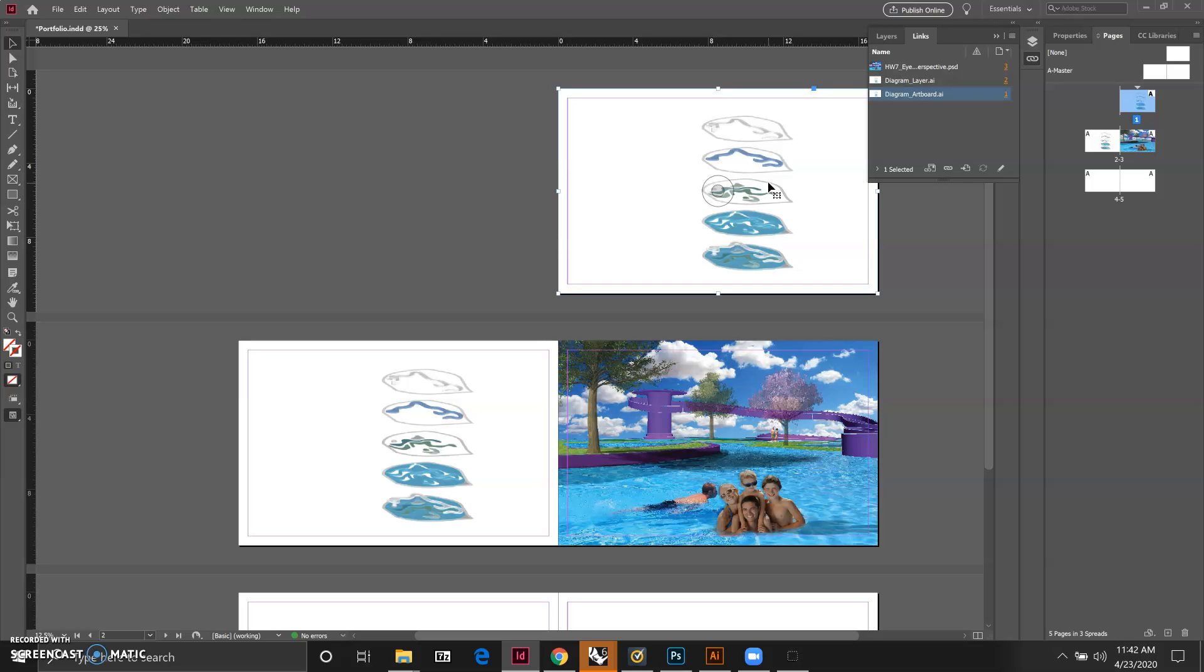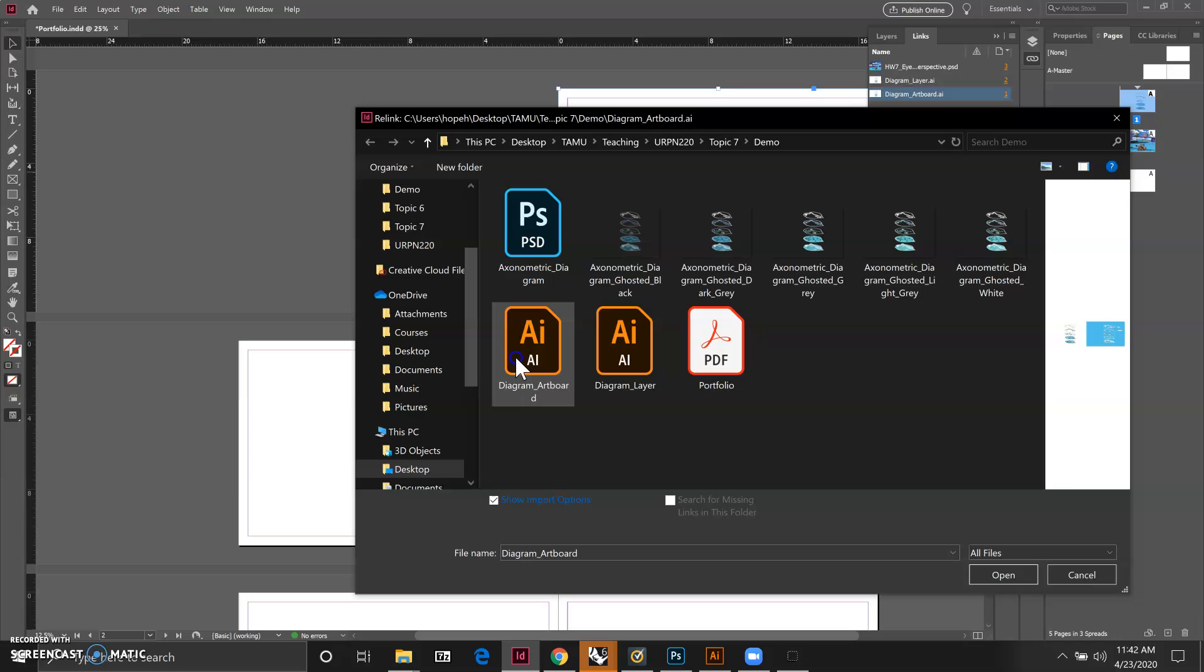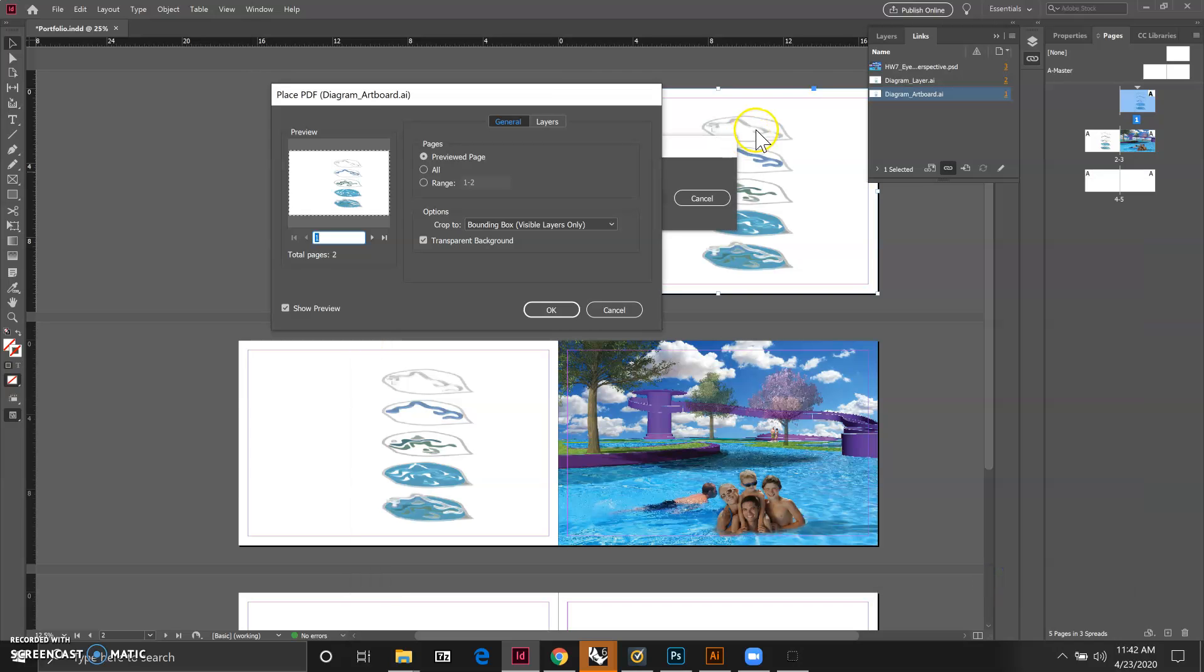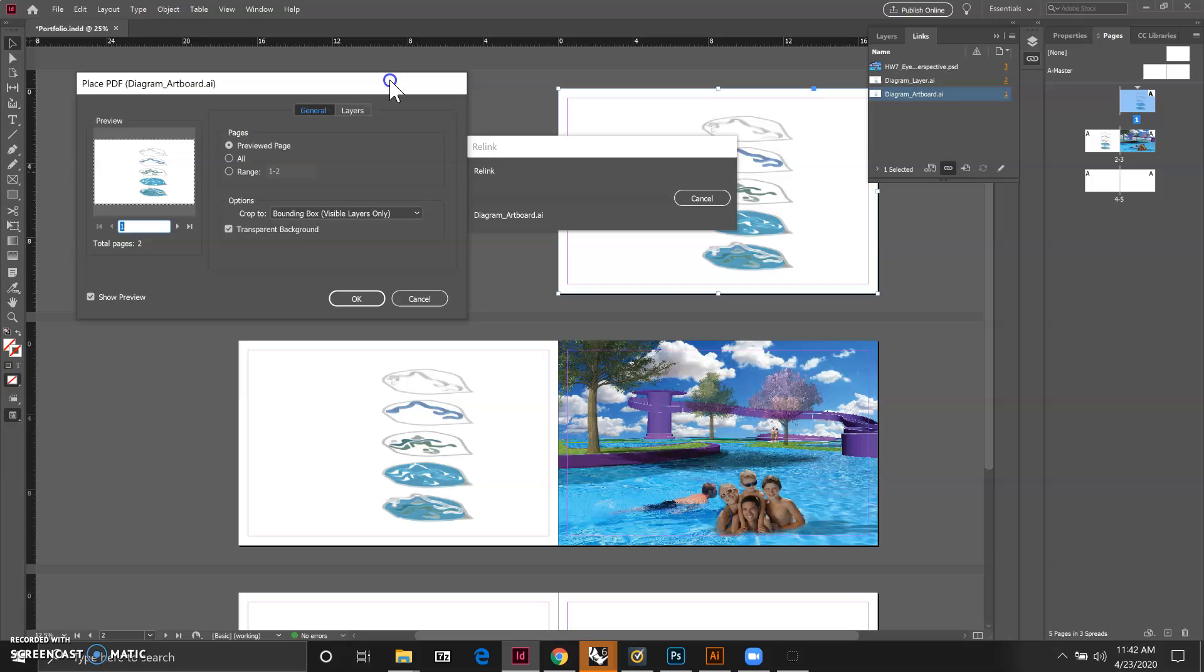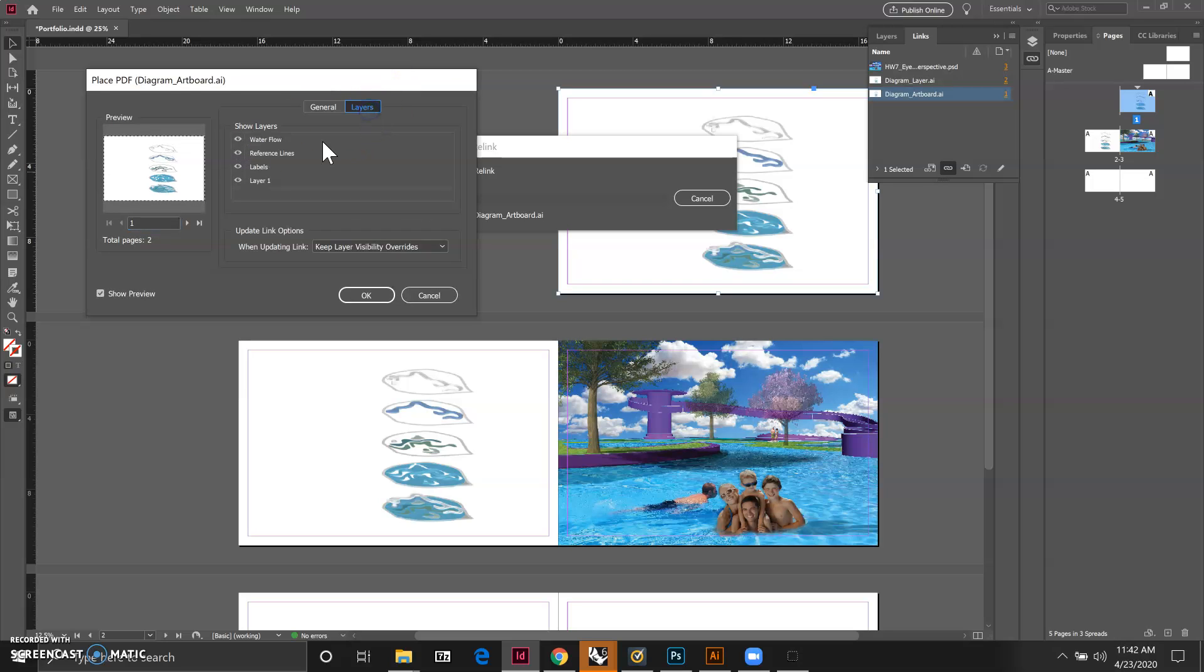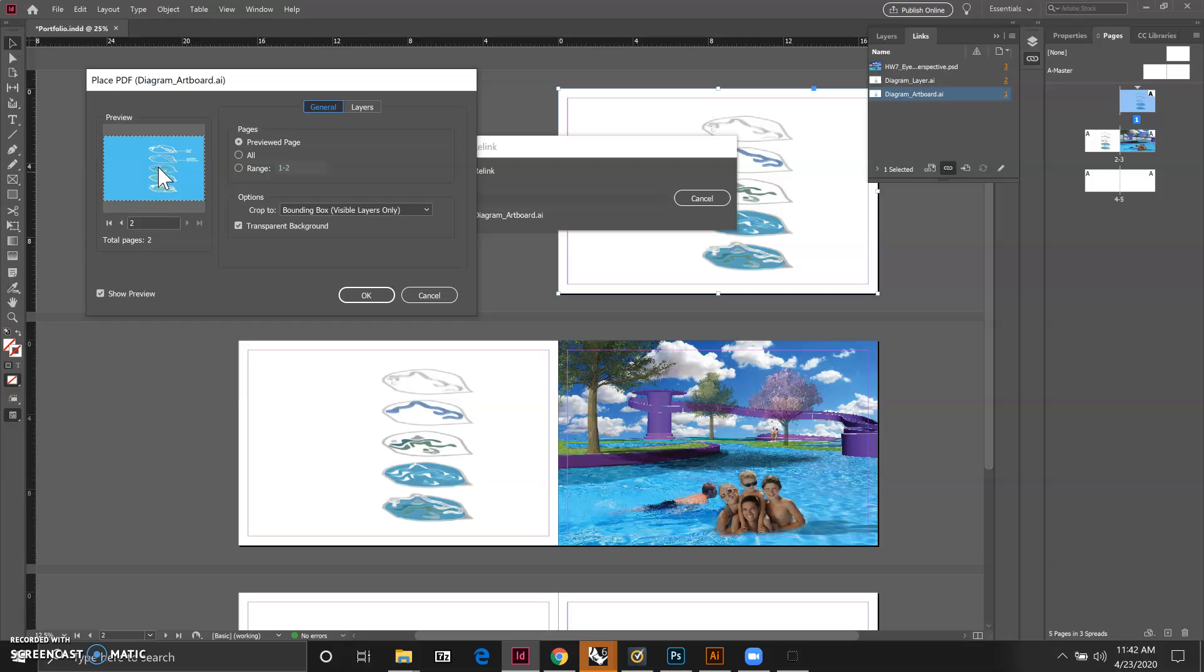In this case we want to go to link and then choose the file again. If we click on layers it's allowing us to see all the new layers we created in Illustrator, and then when we go to general if we go to preview page we can navigate to the dark background.